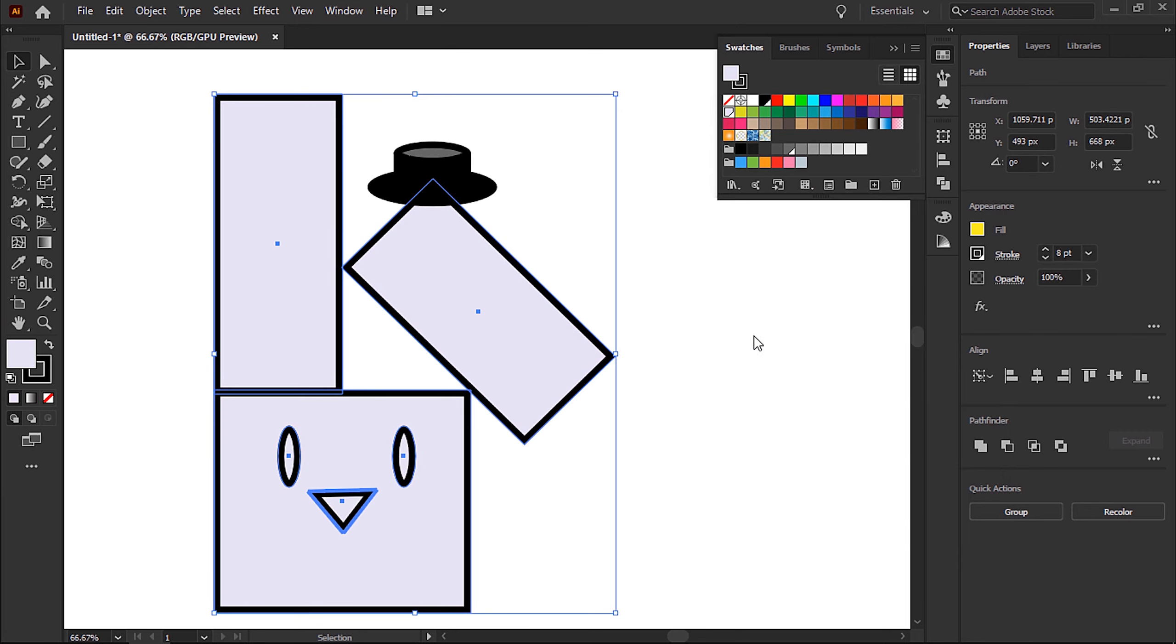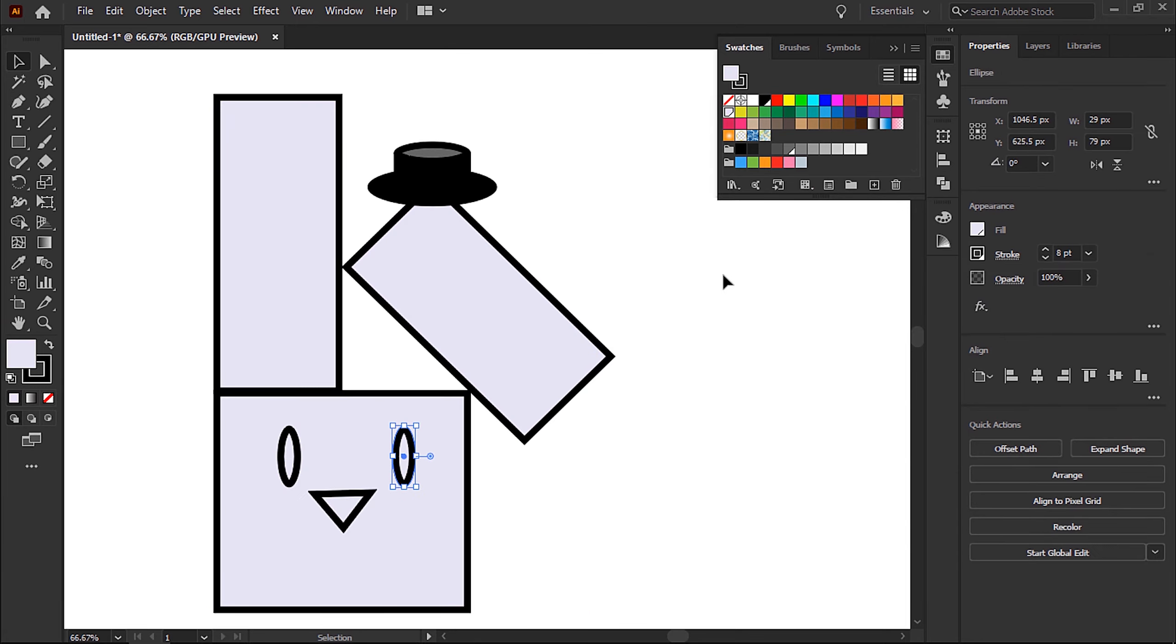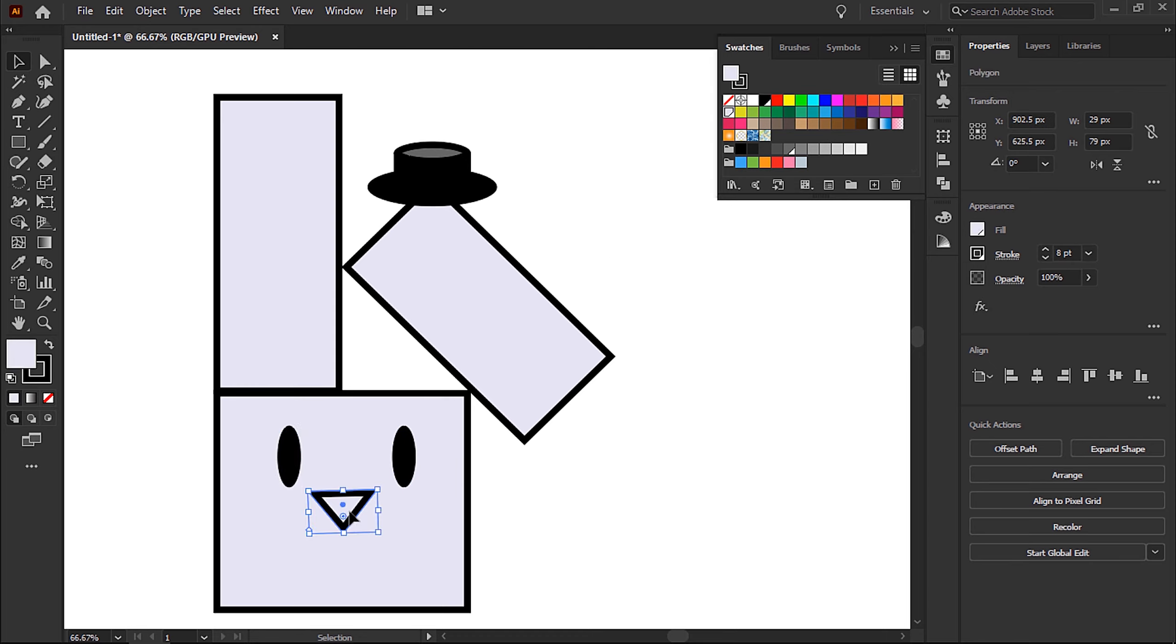So when you're happy with your colors, click OK, and I'm going to start applying color to the rest of the design. So we have the eyes, we have the nose.